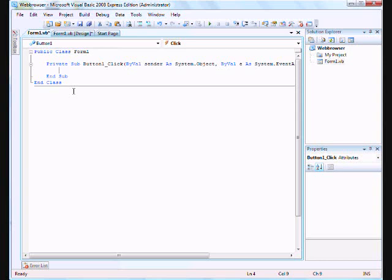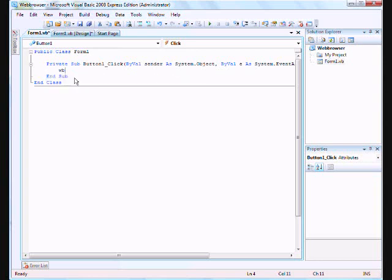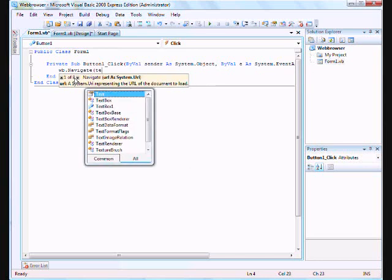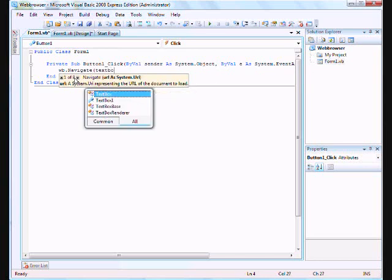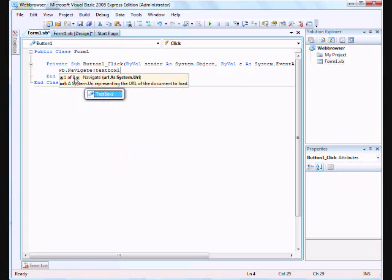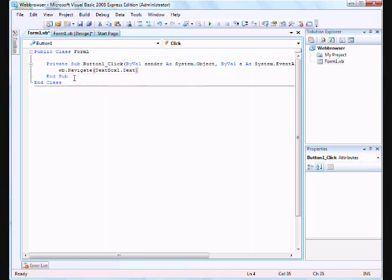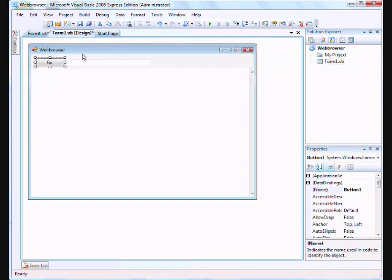Which will bring you this generated code. And which for the button one click, type in WB.navigate, so it's first parentheses. Text box one dot text. Please know what this is telling your program is that you want your web browser. When you click on button one, you'll want your web browser to navigate to the URL of whatever is in text box one dot text.